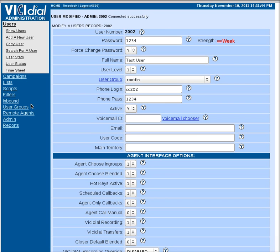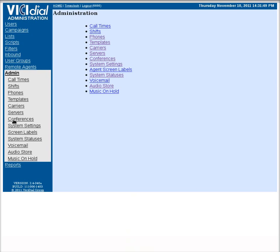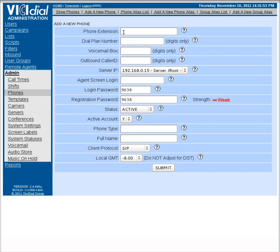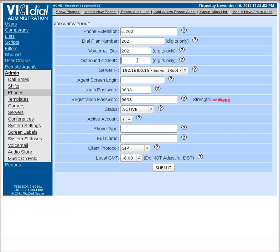Now we've got the user. The next step here is to create their phone. So you go into admin, go to phones, add a phone. I'm going to call this phone extension CC202, which is what we picked earlier. Dial plan number be 202, voicemail box 202.